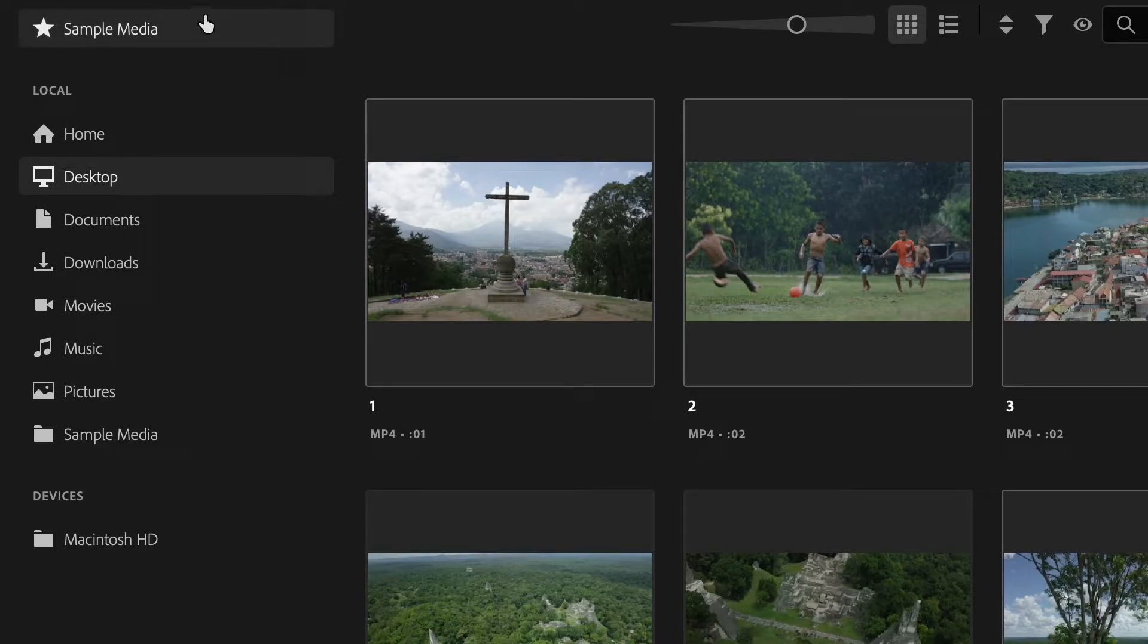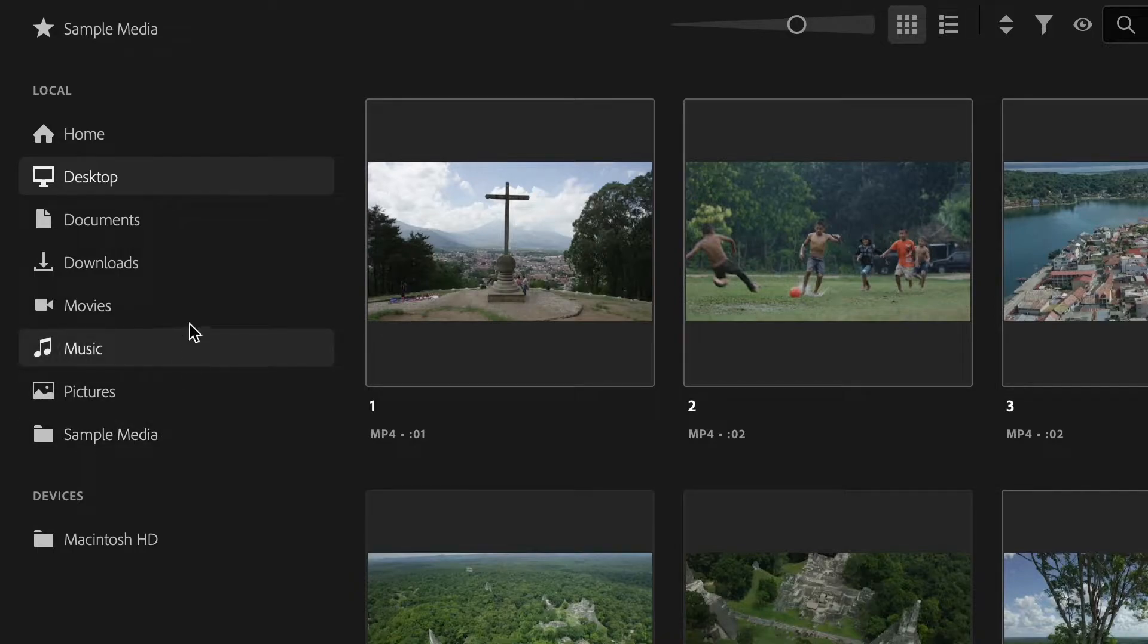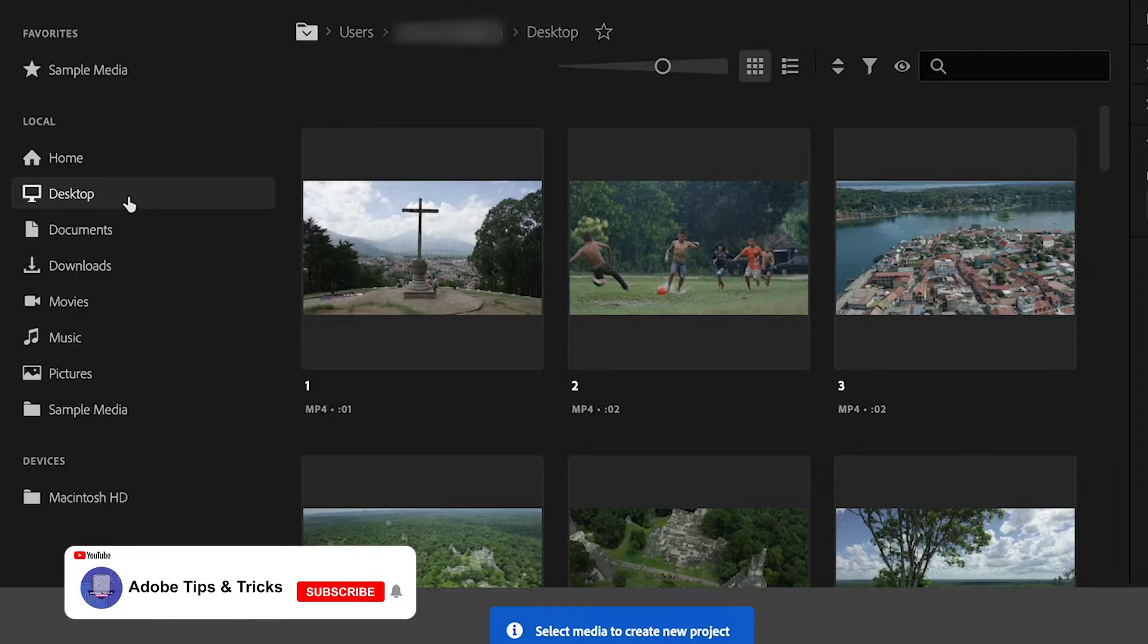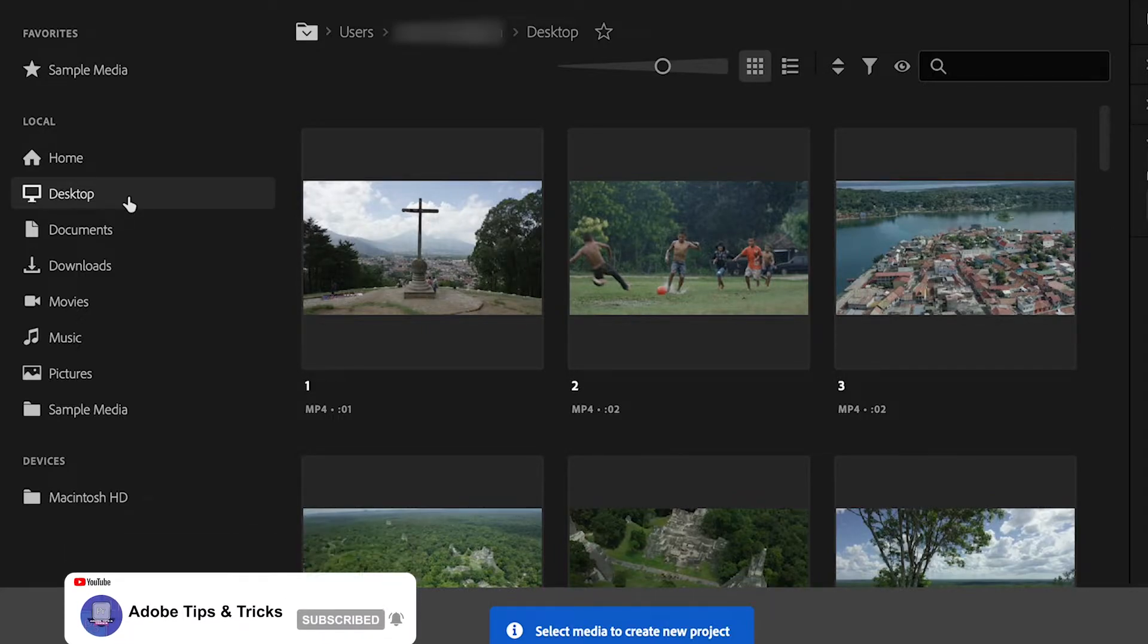Now if you head over to the left hand side of the screen there's a bunch of different folders from your computer that you can pull up all of your media from. Here I am on my desktop folder where it will show available media that can be imported into Premiere.